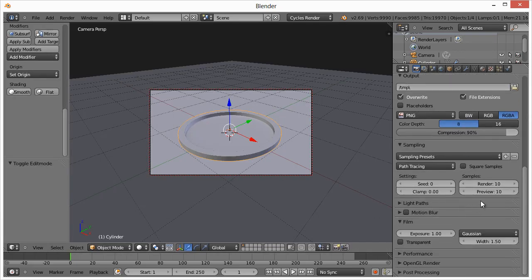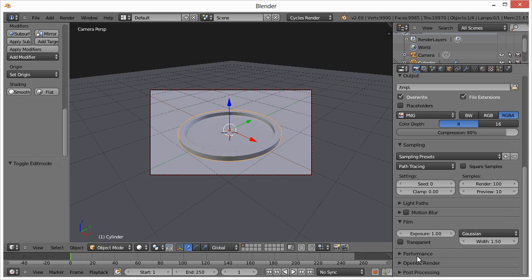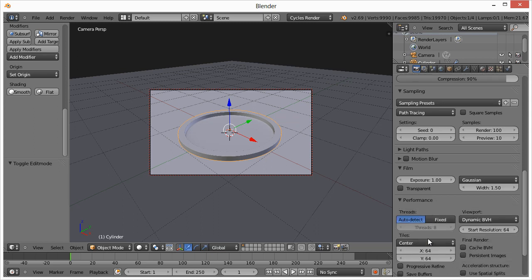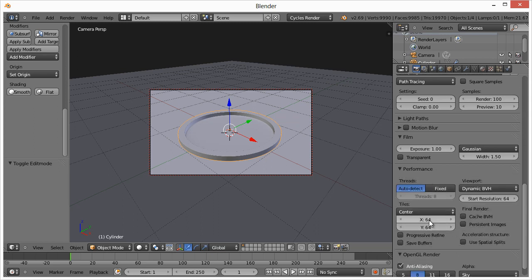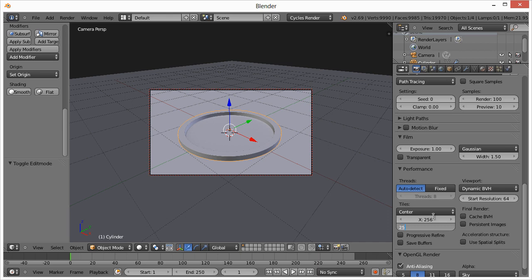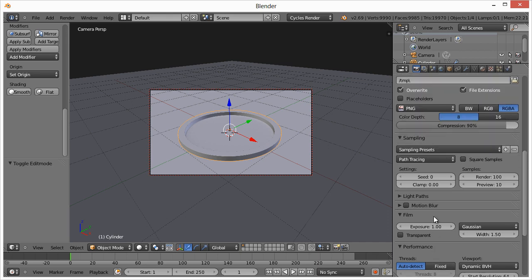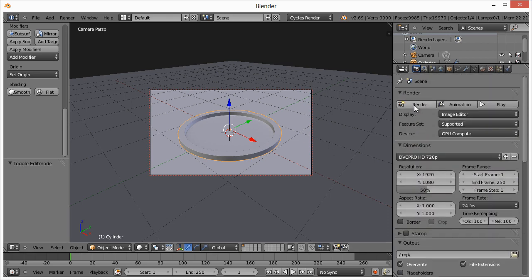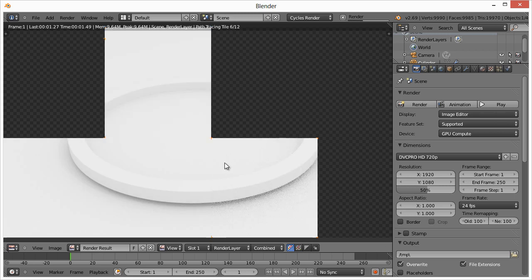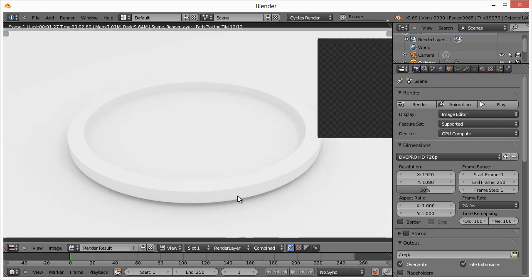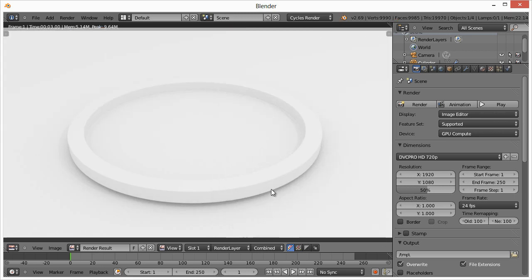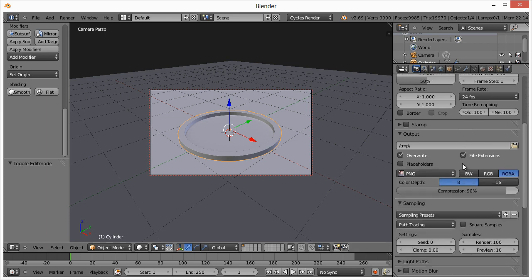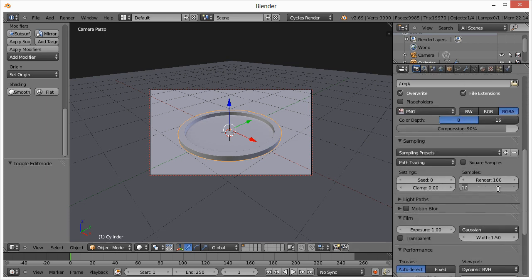The higher you have your sample for your preview or your render set, the better it's going to look. So if I change this to 100 and also real quick, one thing I want to do down here, I'm going to change down here performance. I'm going to change this X and Y of the tiles to 256, which works well for GPU compute. Now, if I hit render, it takes a little bit longer, but it definitely does look better. All right. So now I'm also going to change preview to 100 as well.